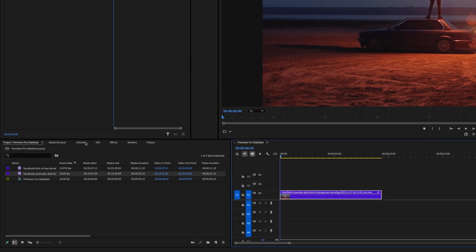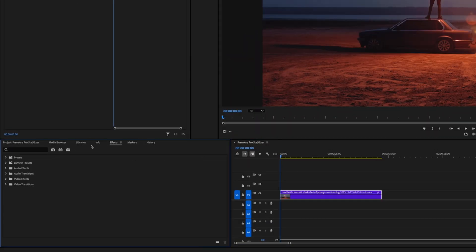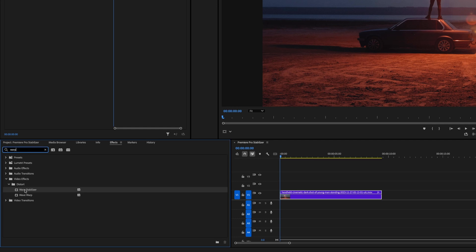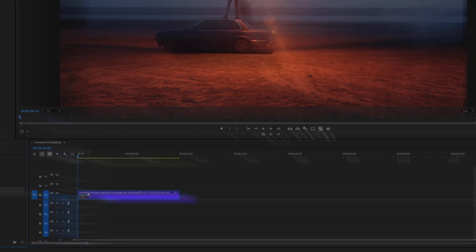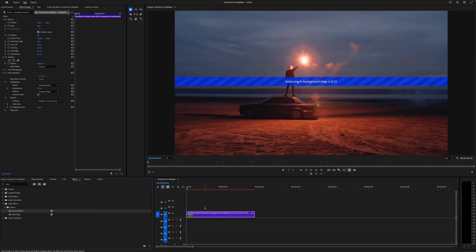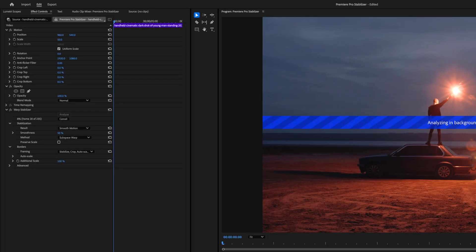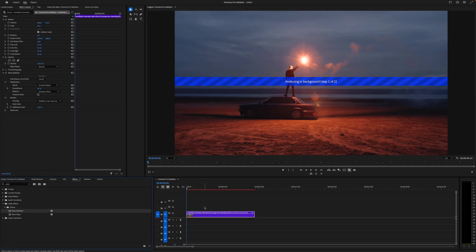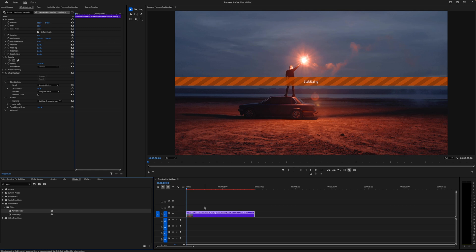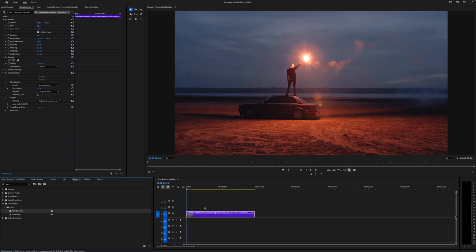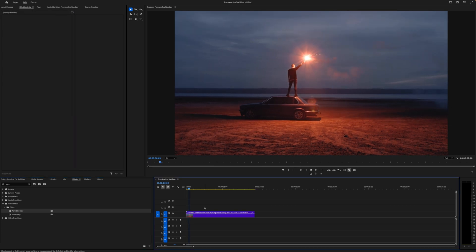Go to your effects panel and search for warp stabilizer. Drag that onto your footage. It will automatically begin to analyze in the background, and you can see the progress of that in the effects controls panel. Once it analyzes to 100%, it will then stabilize your footage, and you shouldn't have to wait too long, especially if it is a short shot.